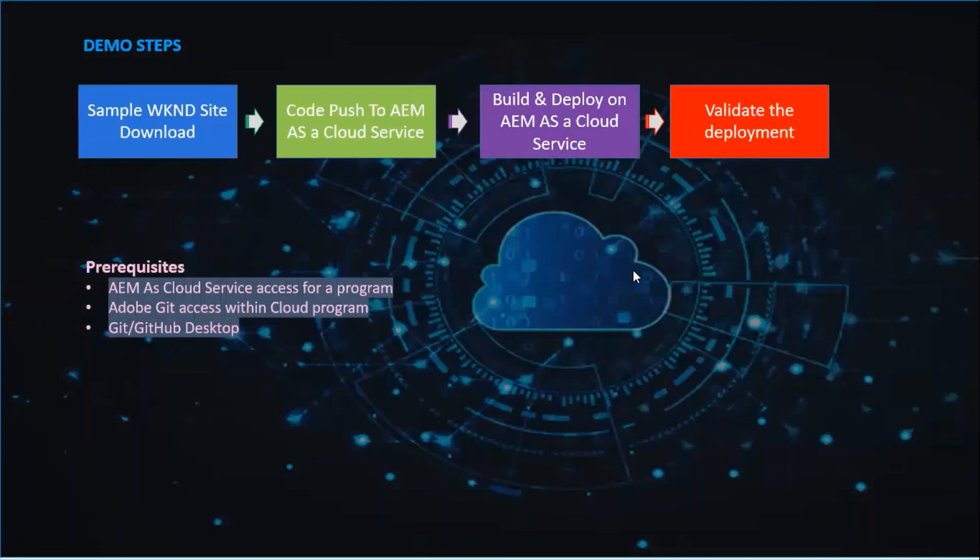So we just downloaded a sample WKND site, uploaded it in AEM Cloud, triggered a build, and then deployed it and validated it as part of this demo.